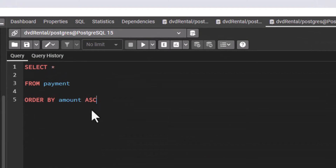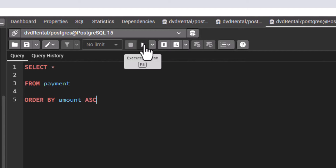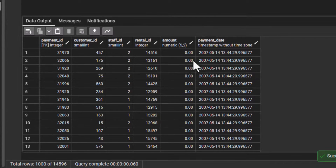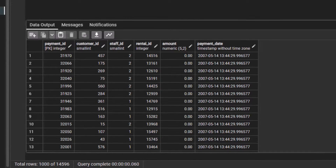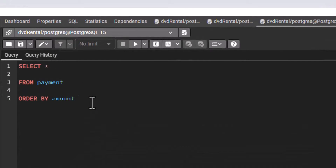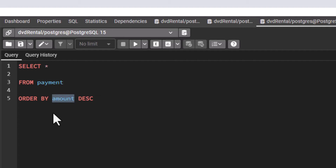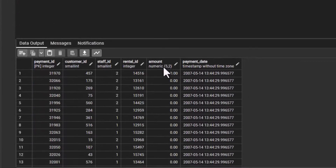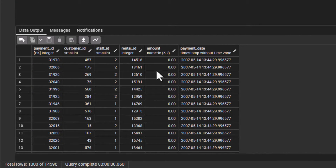You can also specify ascending explicitly using the keyword ASC — this will still give you the same result. If you don't put ASC it sorts ascending, and if you do put ASC it still sorts ascending — it's the same. But if you want to sort descending, you use the keyword DESC, which means from the highest to the lowest. We are ordering by the amount column.